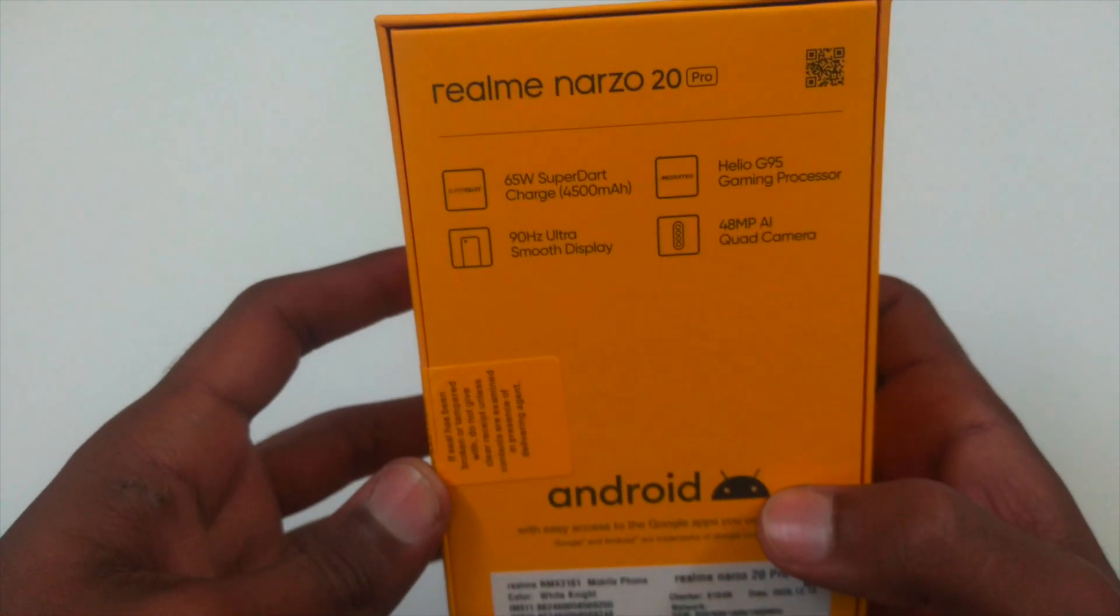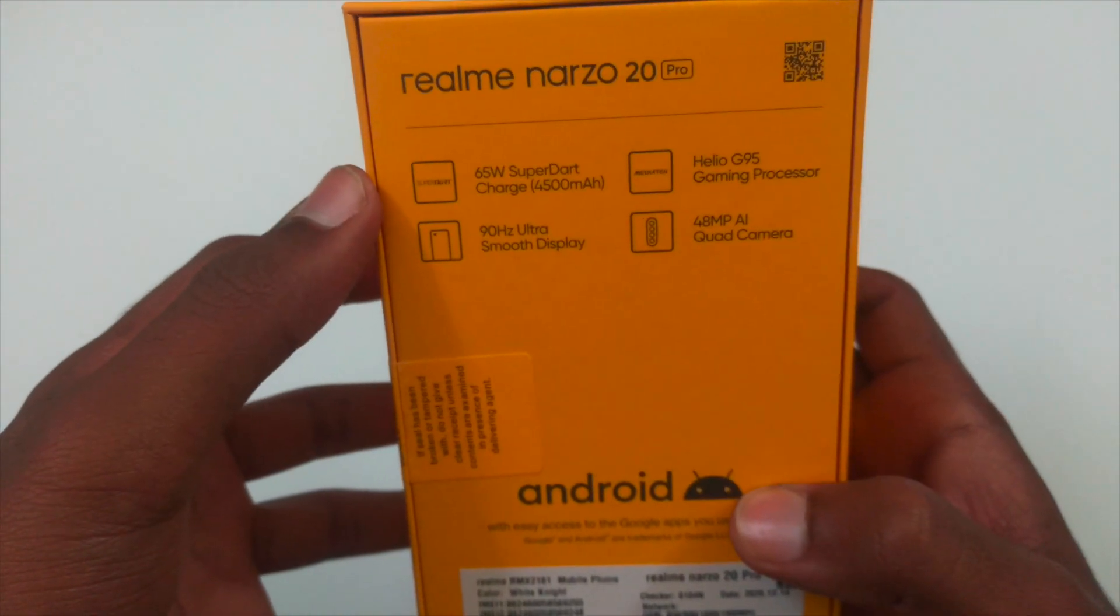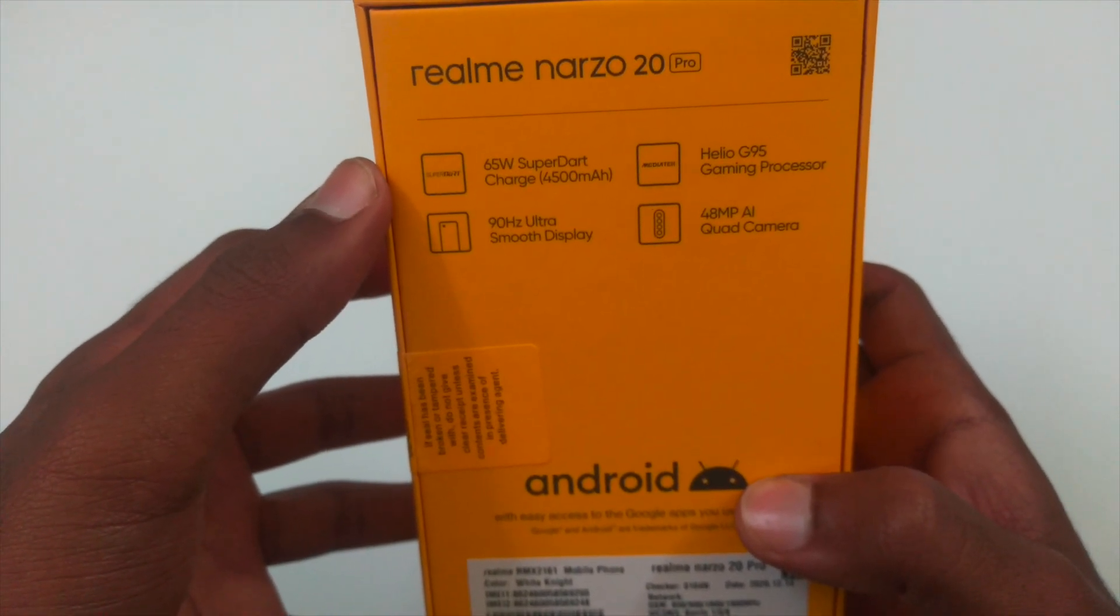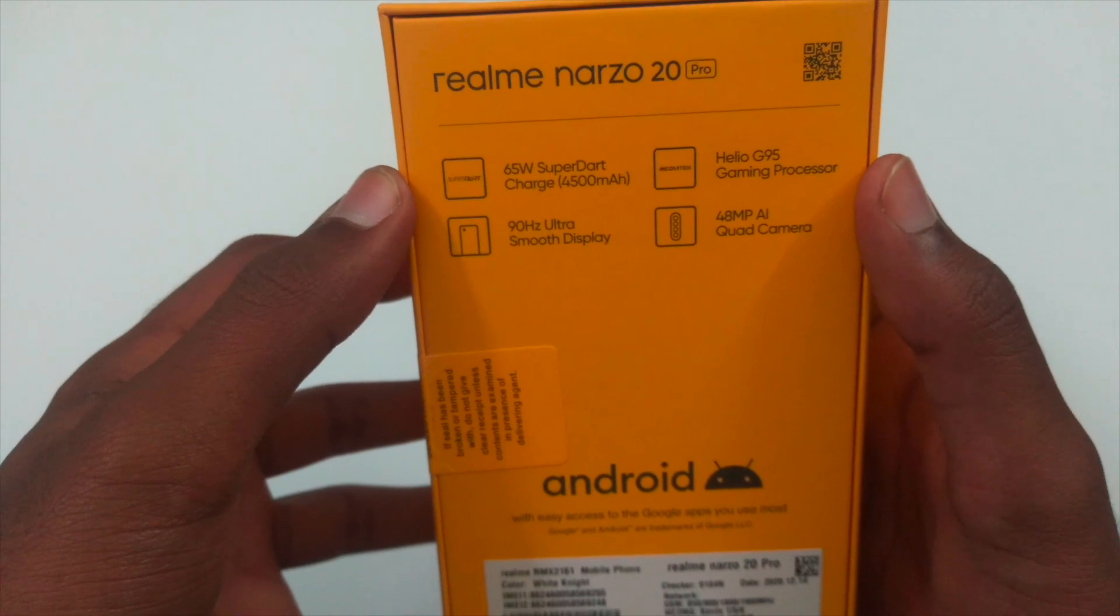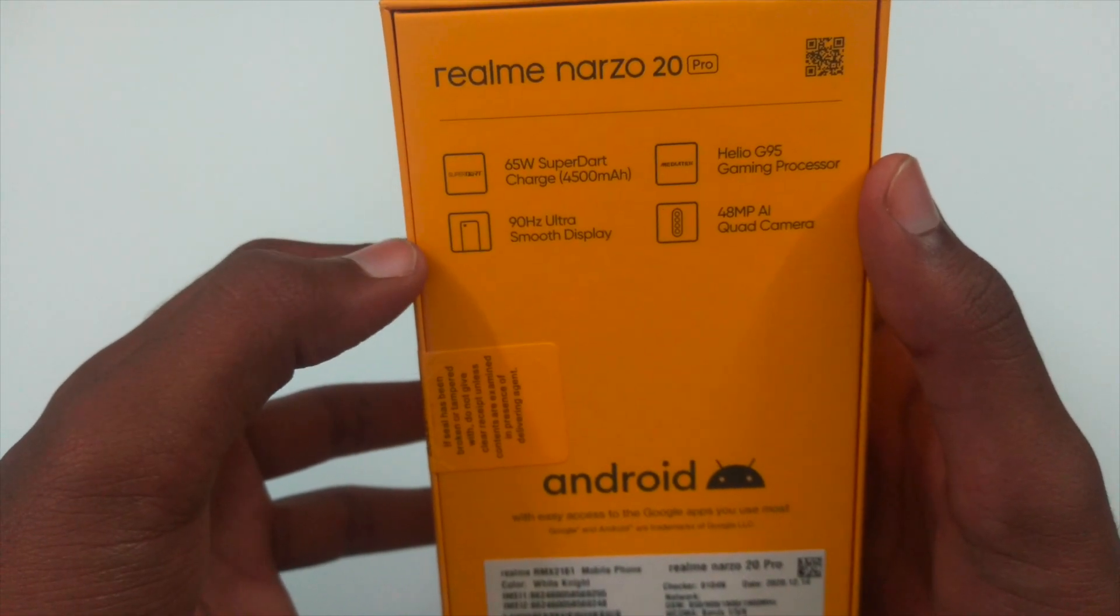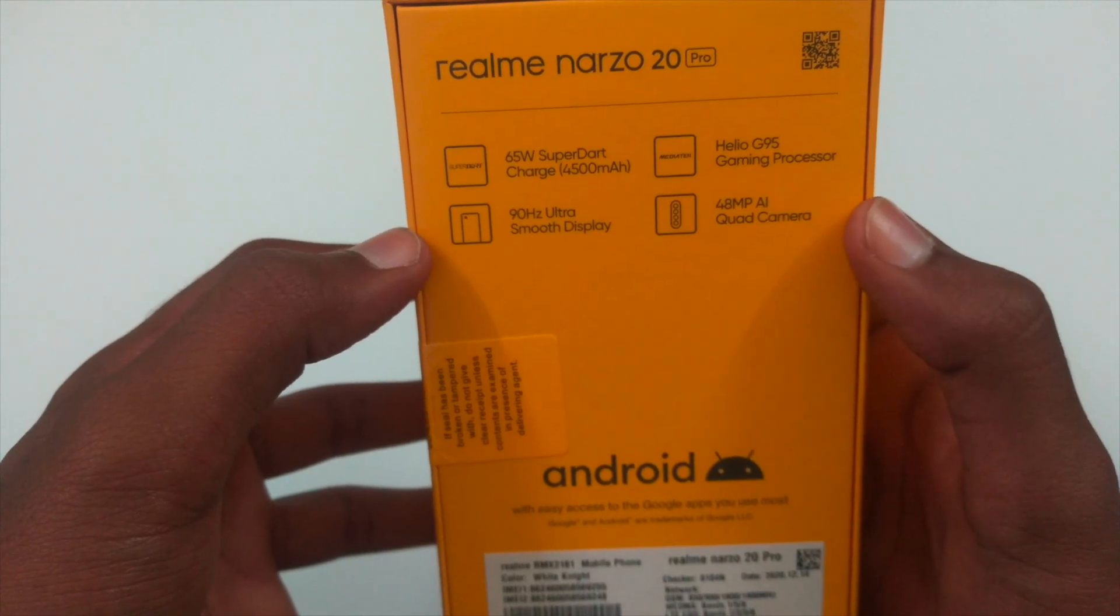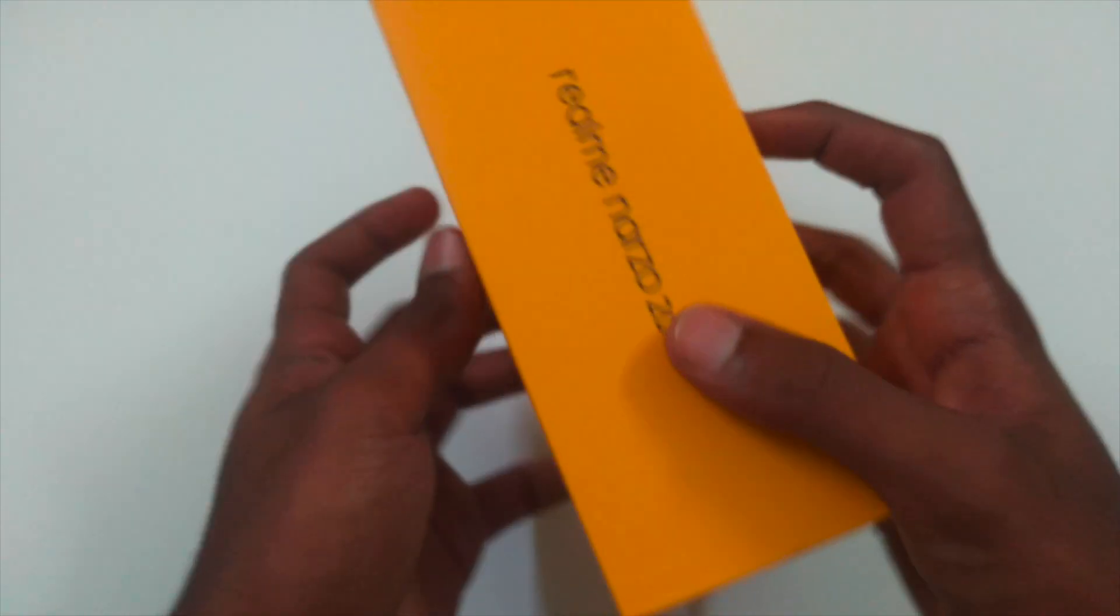On the top, we have the main specs of this phone. It comes with 65 SuperDot charger and 4500mAh battery. It has Helio G95 12nm processor. It has a 6.5 Full HD Plus display with 90Hz refresh rate. Talking about the camera, it comes with 48MP AI quad camera.